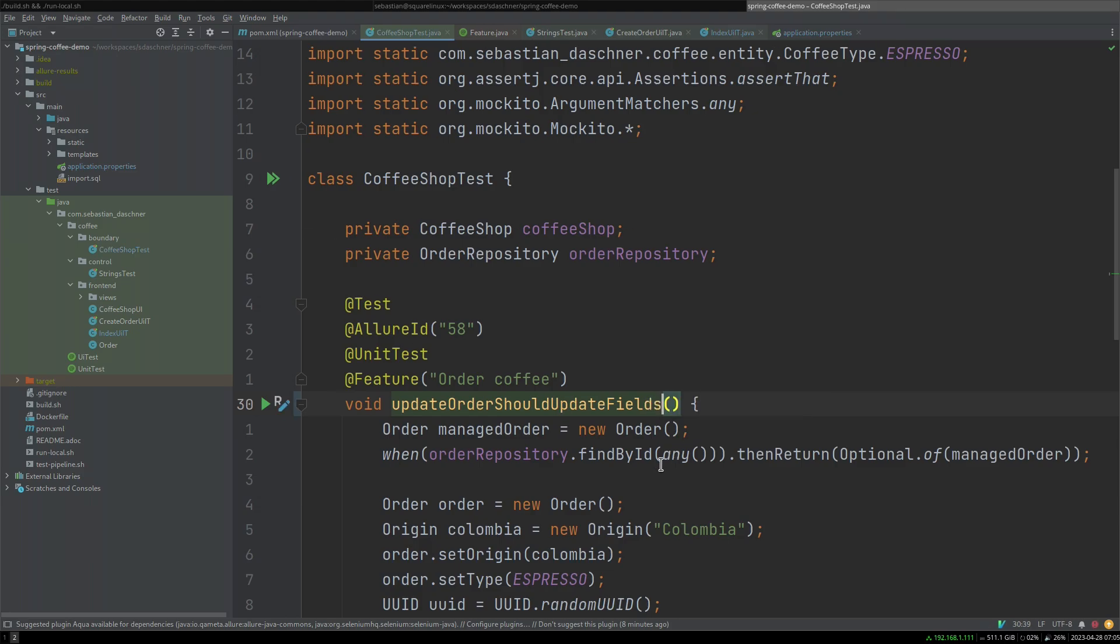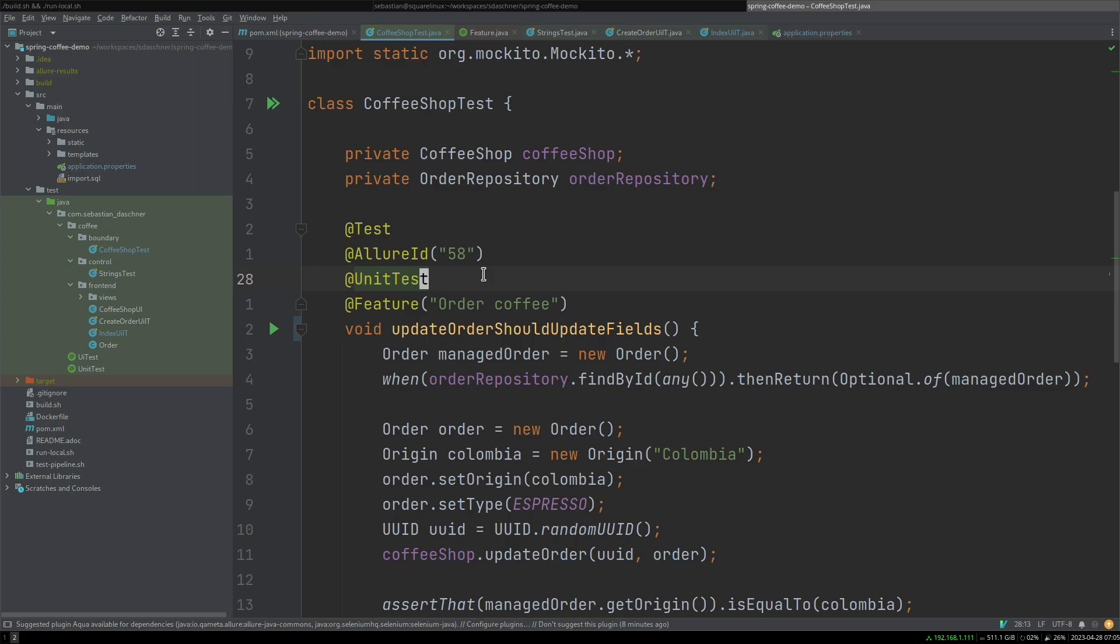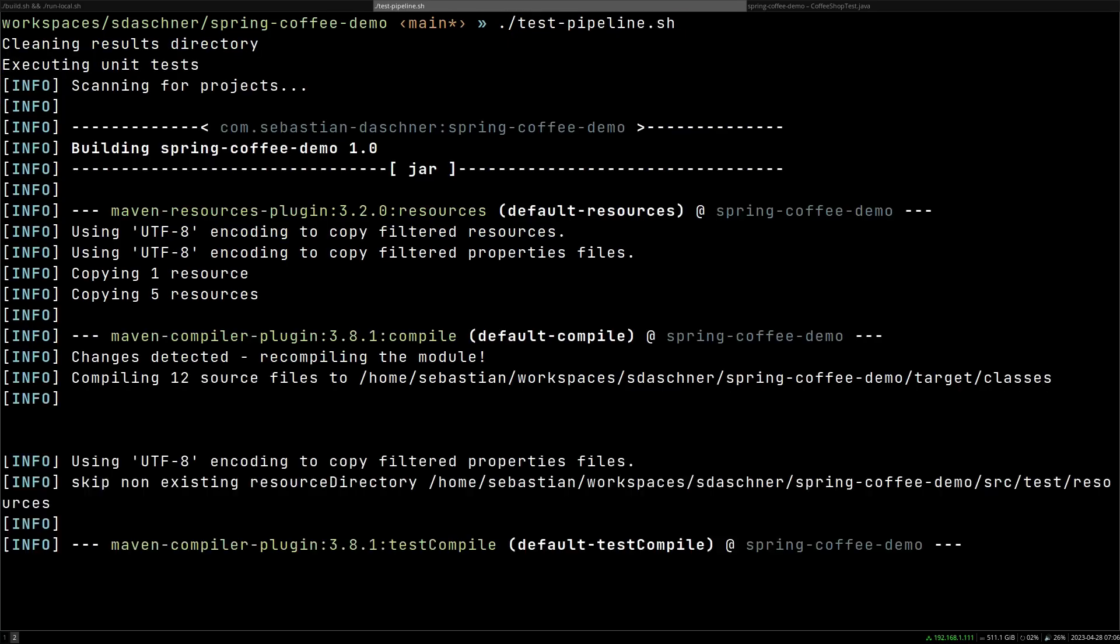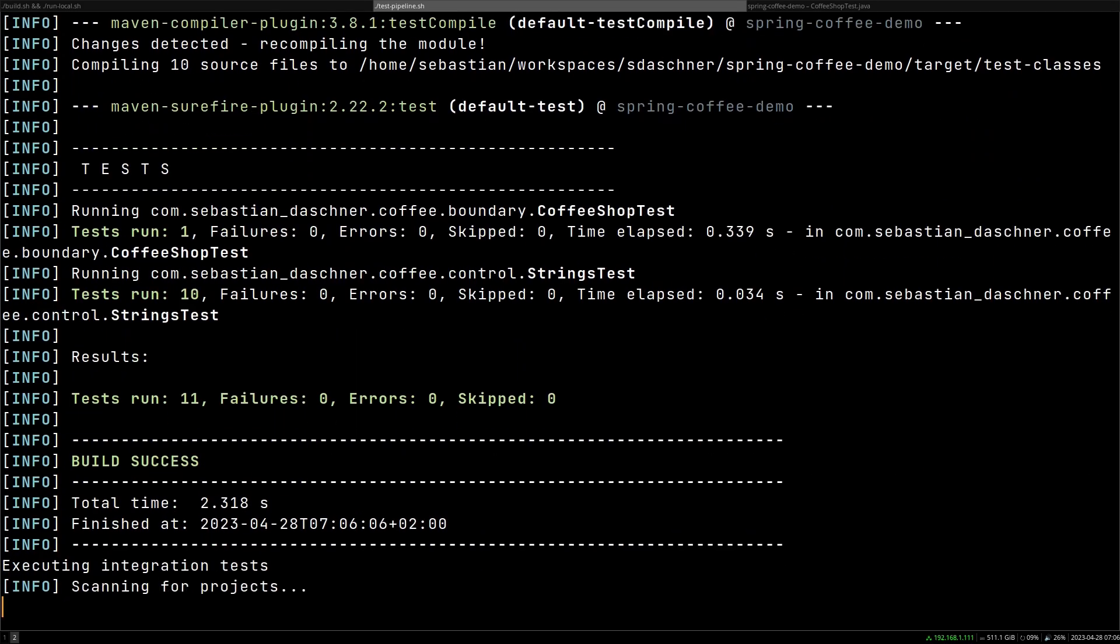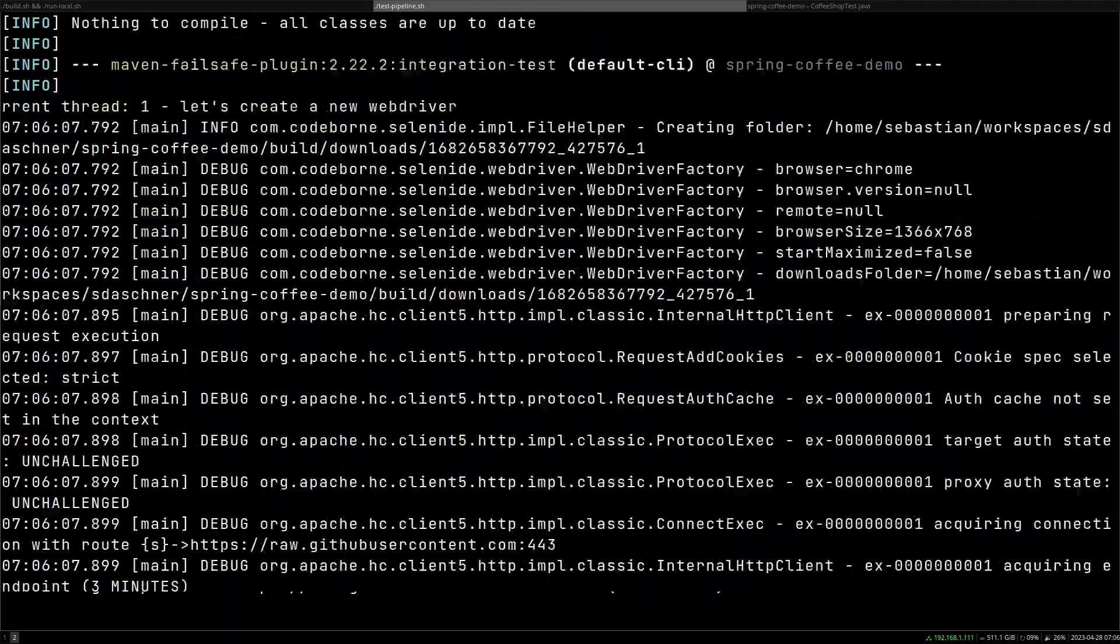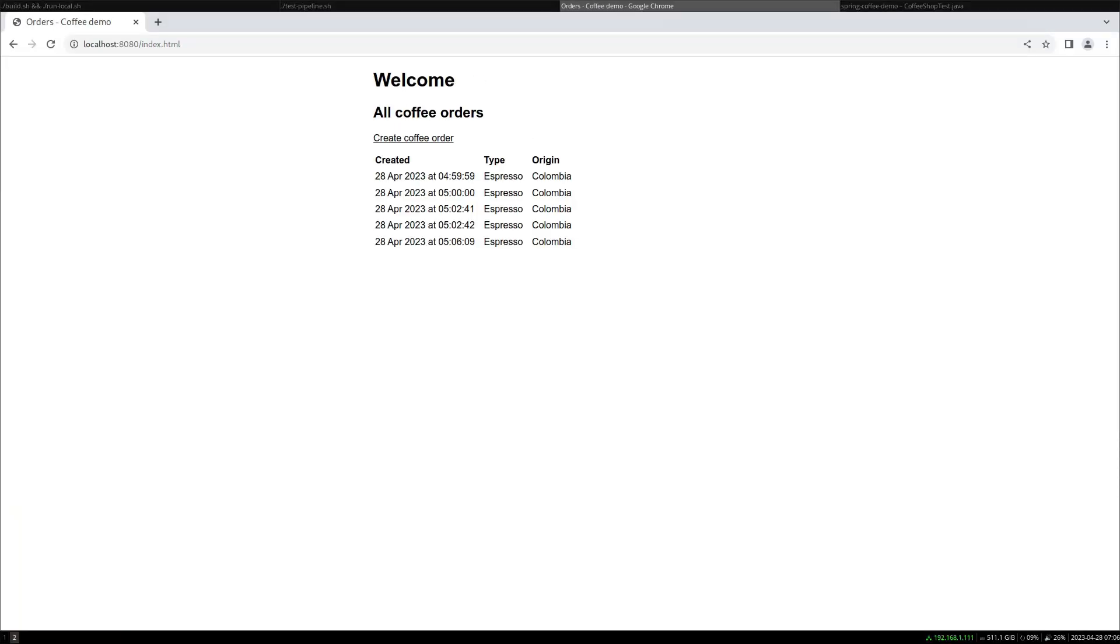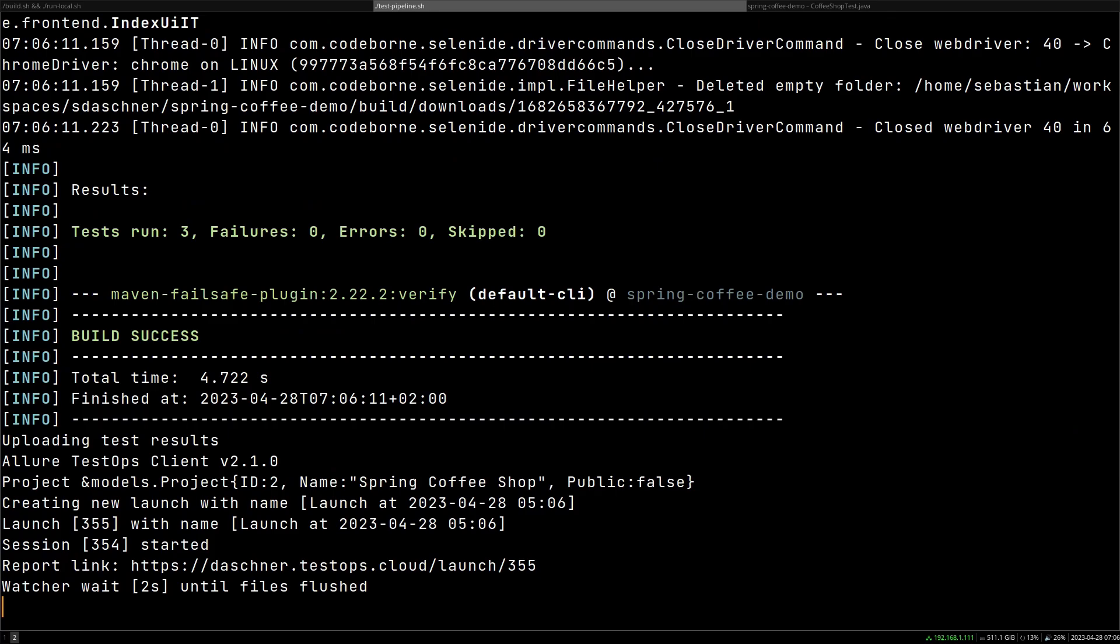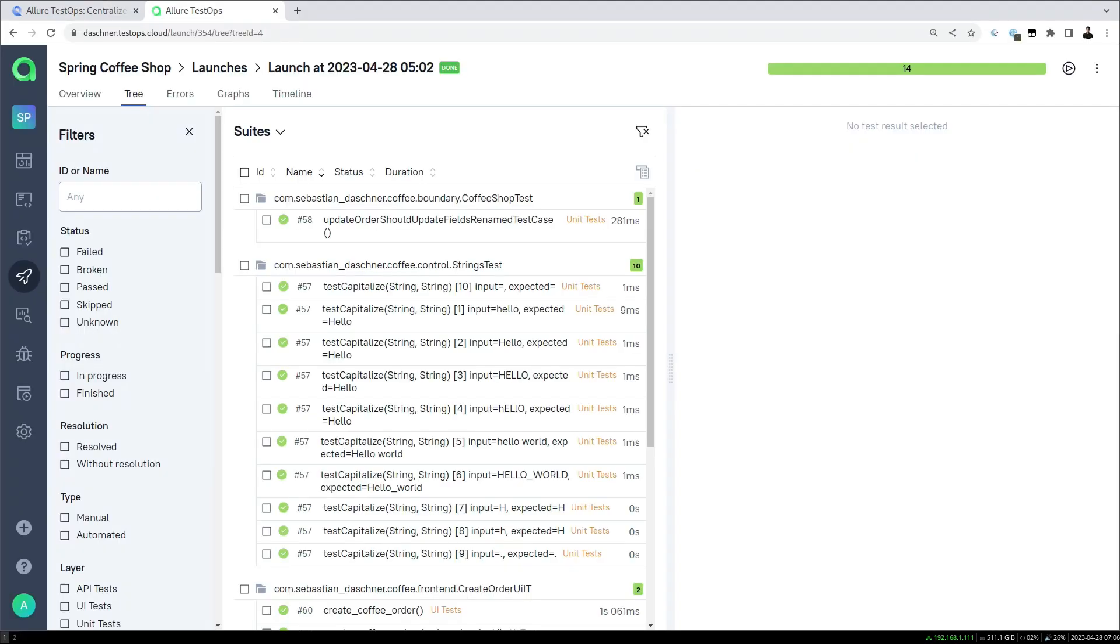I've renamed this in the past 'should update fields'. Let's just rename the method. So now it is sort of a different method but we still have the information in Allure TestOps and it will keep track of that. Basically what we can do is say I just renamed this, let's run the test pipeline again, and then after the execution it will be uploaded again and then we have the new updated information in our Allure TestOps system.